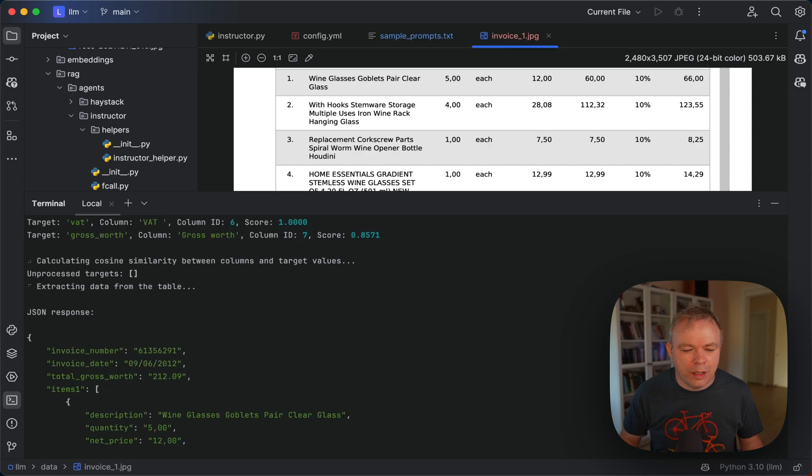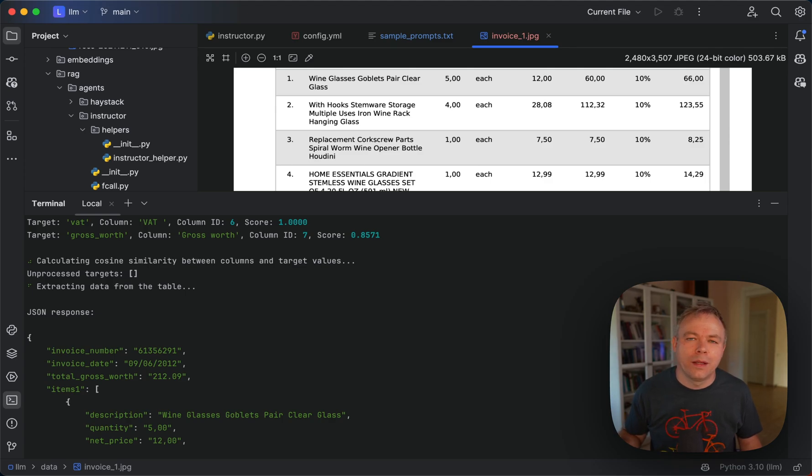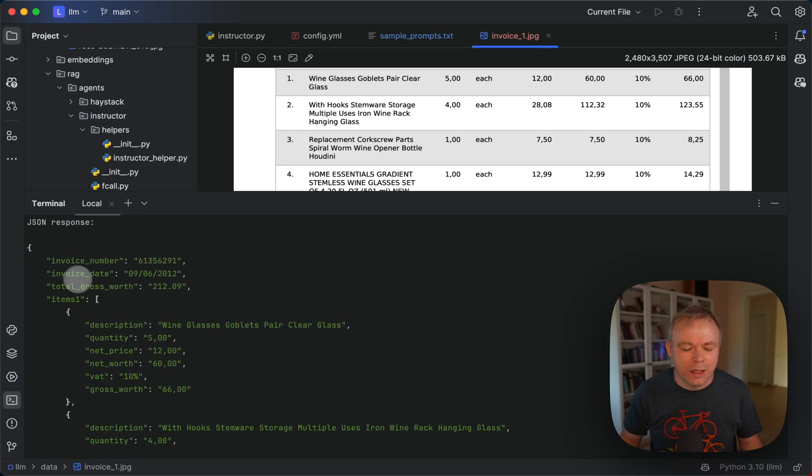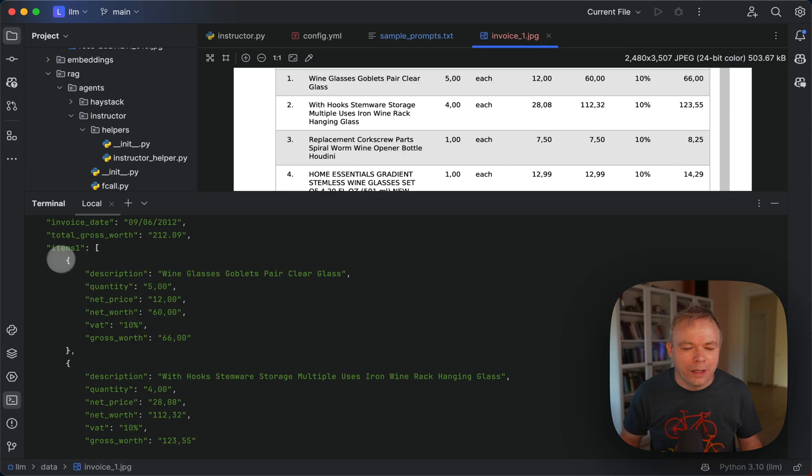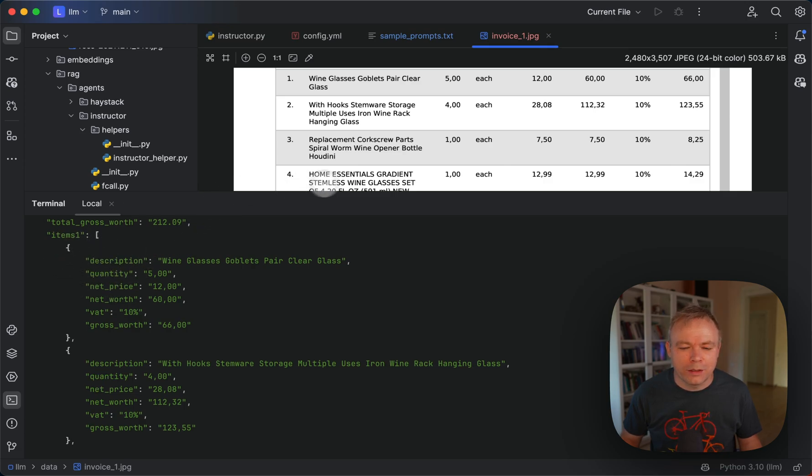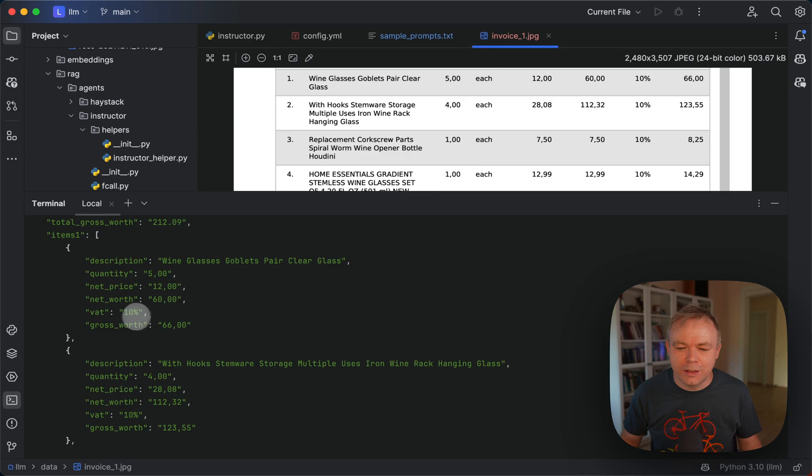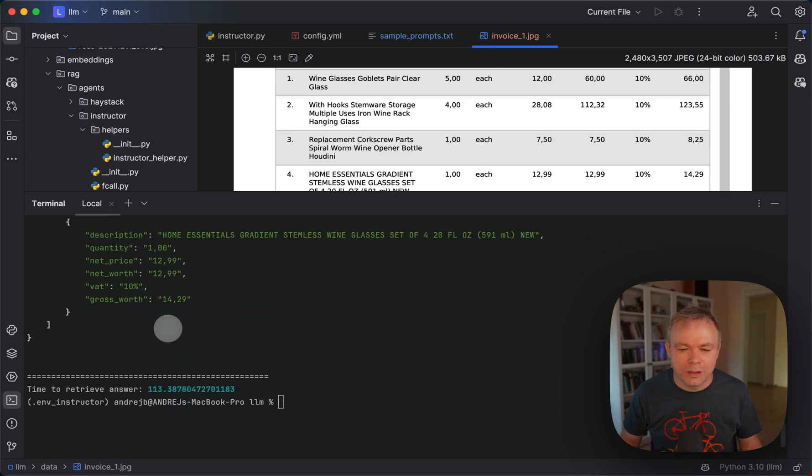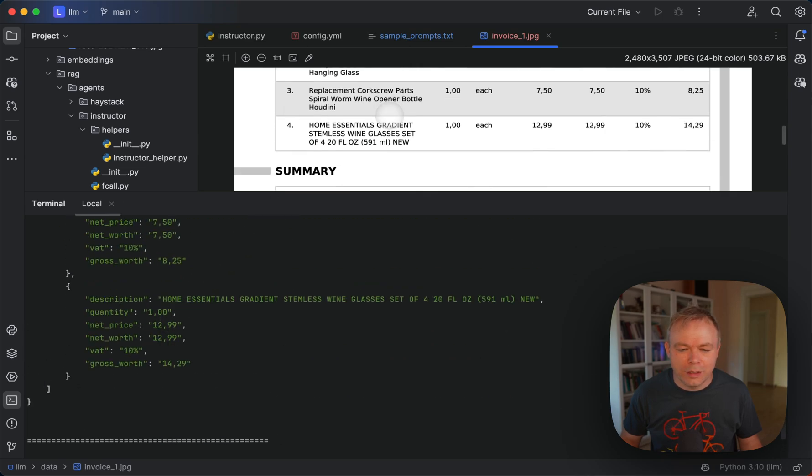Okay, then we are actually reading the data directly from the table based on the indices that were calculated comparing the query field names with actual table names. And here we go, here's the output. Those three fields were generated by LLM and then collection was generated by Sparrow Parse. So if you look briefly, here's the description. Quantity is extracted correctly, then there's net price 12, then net worth 60, VAT 10% and gross worth 66.